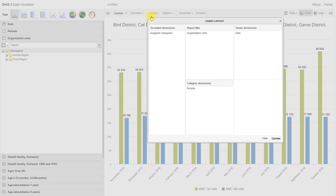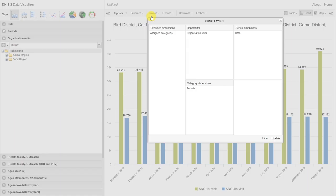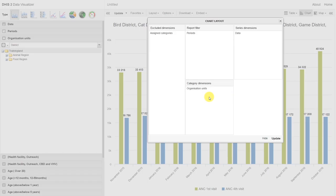Currently, the organization units are being filtered out of the graph. As they're acting as our filter, we can see that these values for ANC first and fourth visit are aggregated for the entirety of training land. The filter often defines how the data is aggregated. In this case, it's by our organization unit. If we take our organization unit and drag it down to the category, so this is the same process as before where we're just dragging and dropping that dimension item, we can see that organization units and periods swap.